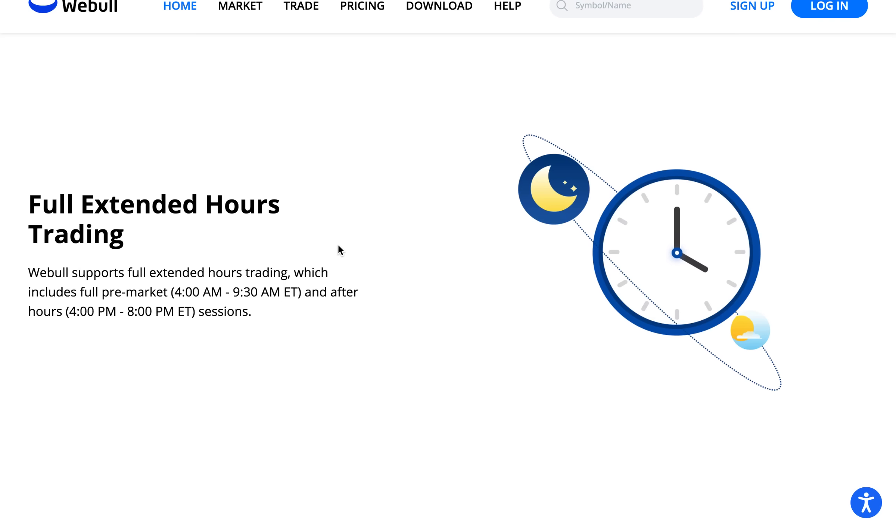Now Webull also offers extended hours trading so you can trade pre-market between the hours of 4 a.m. and 9:30 a.m. Eastern time and after hours between 4 p.m. and 8 p.m. Eastern time.